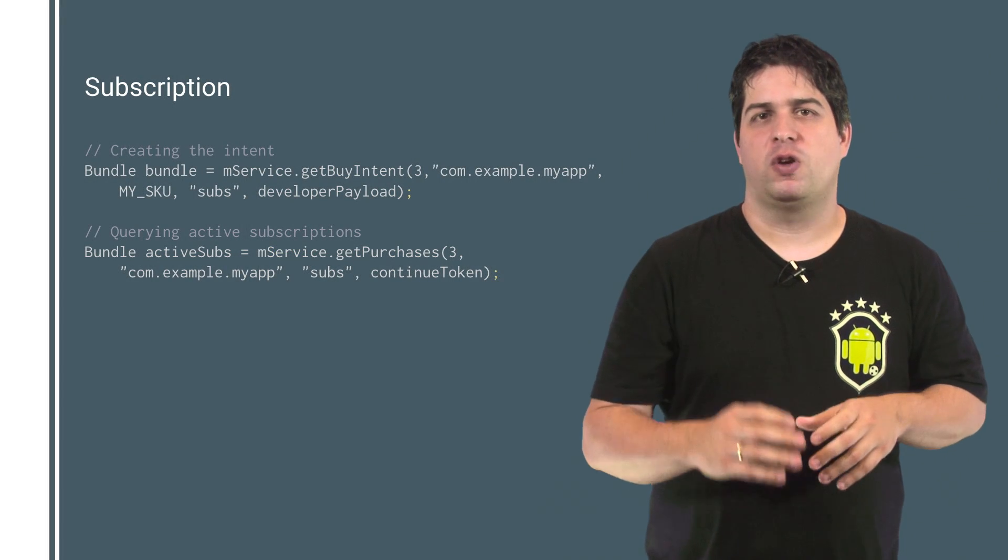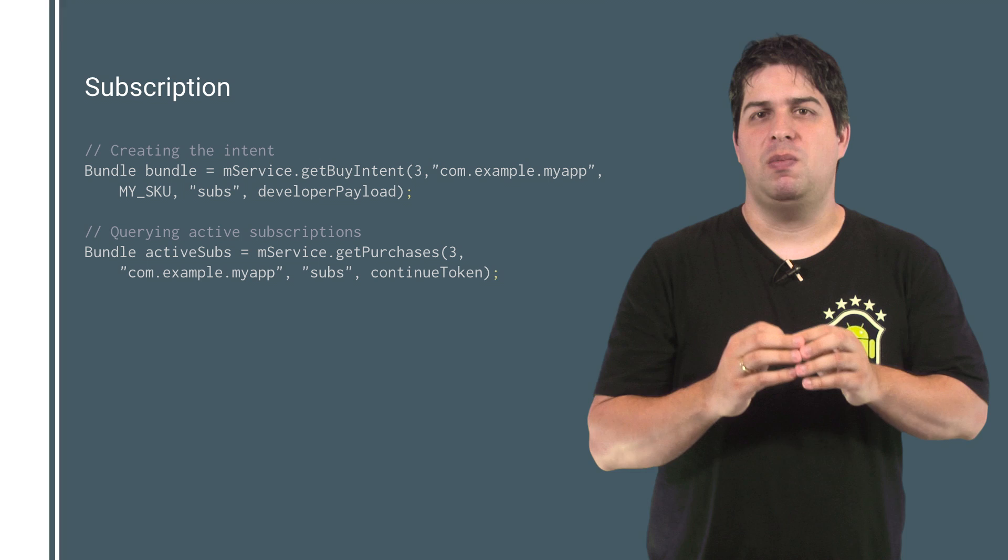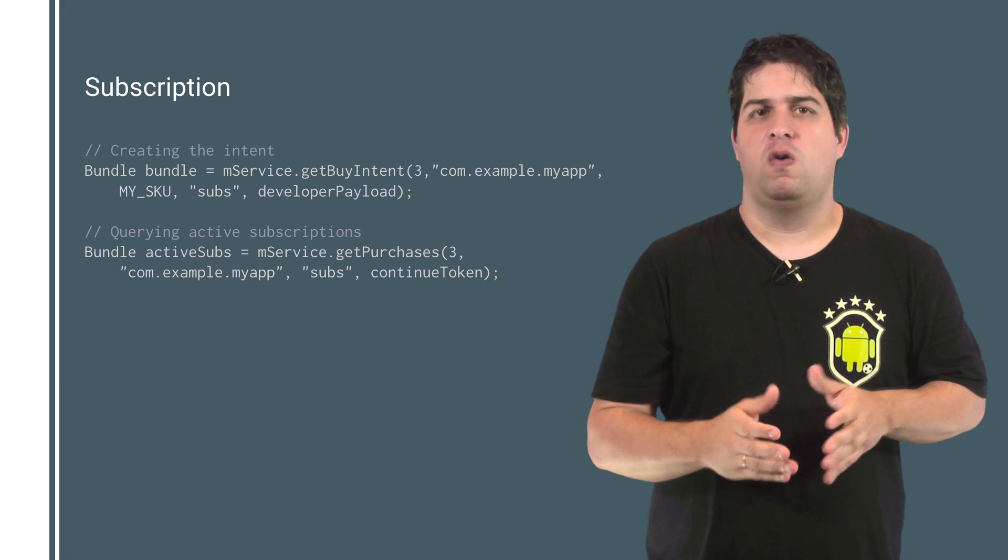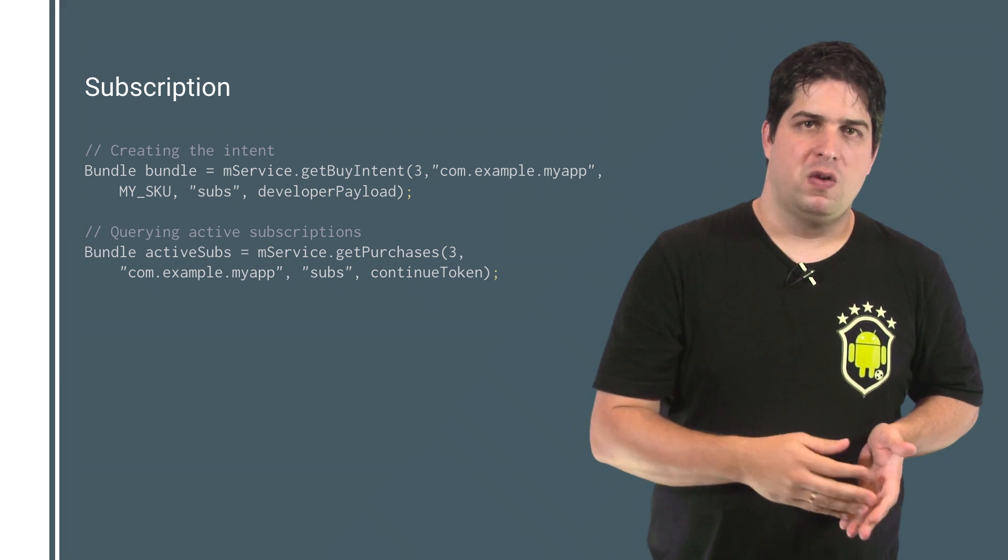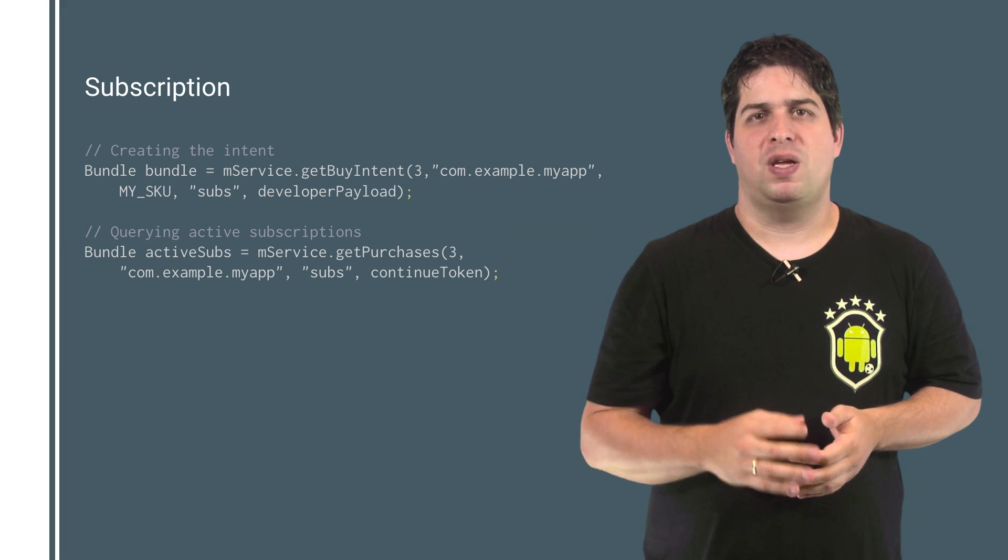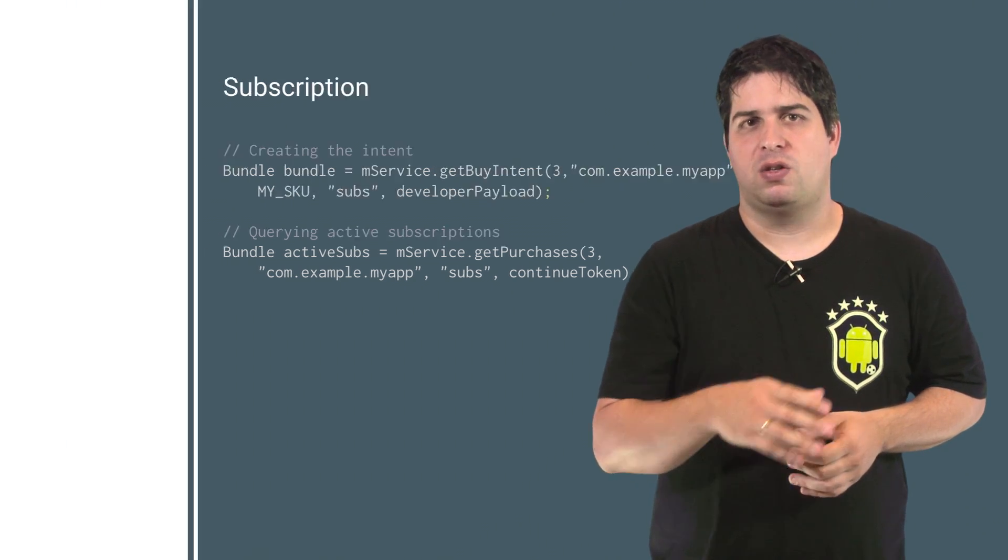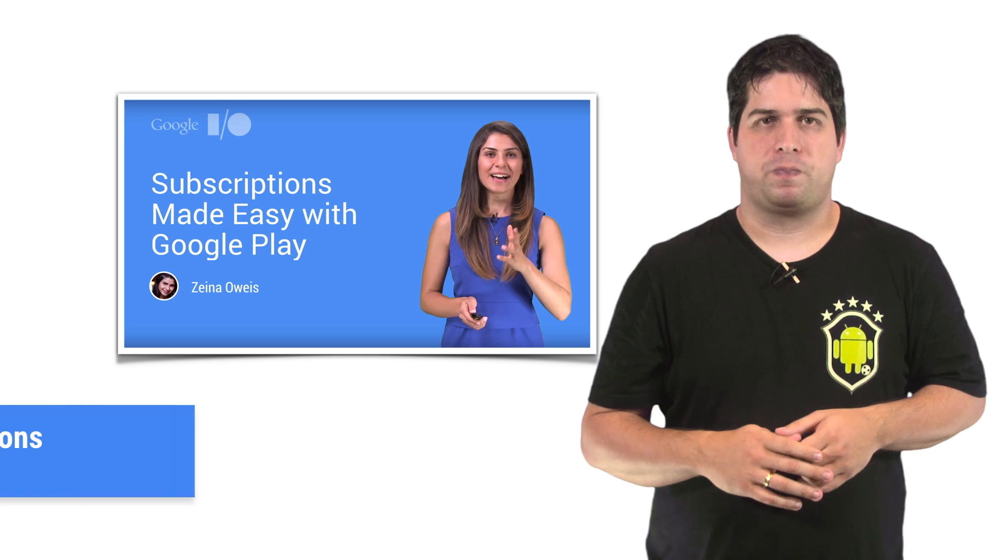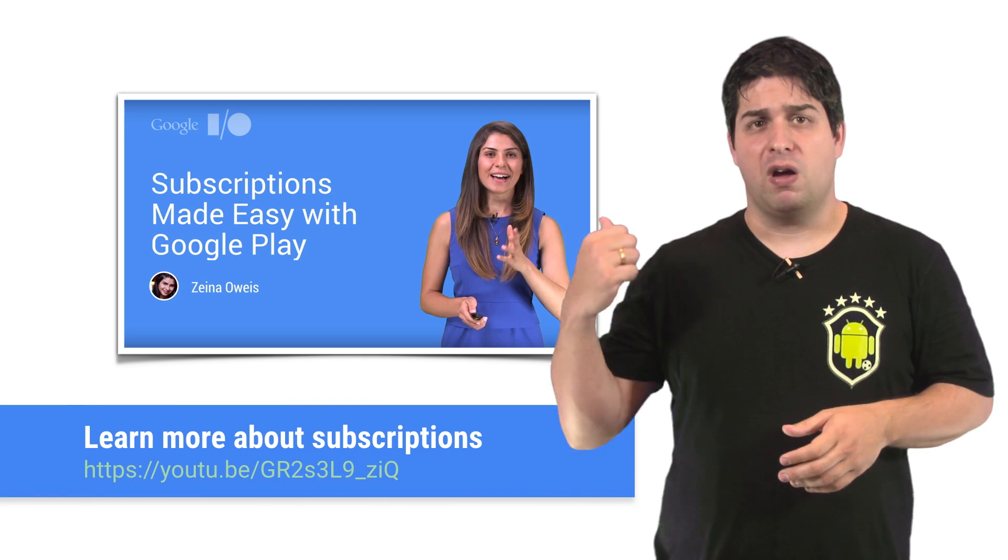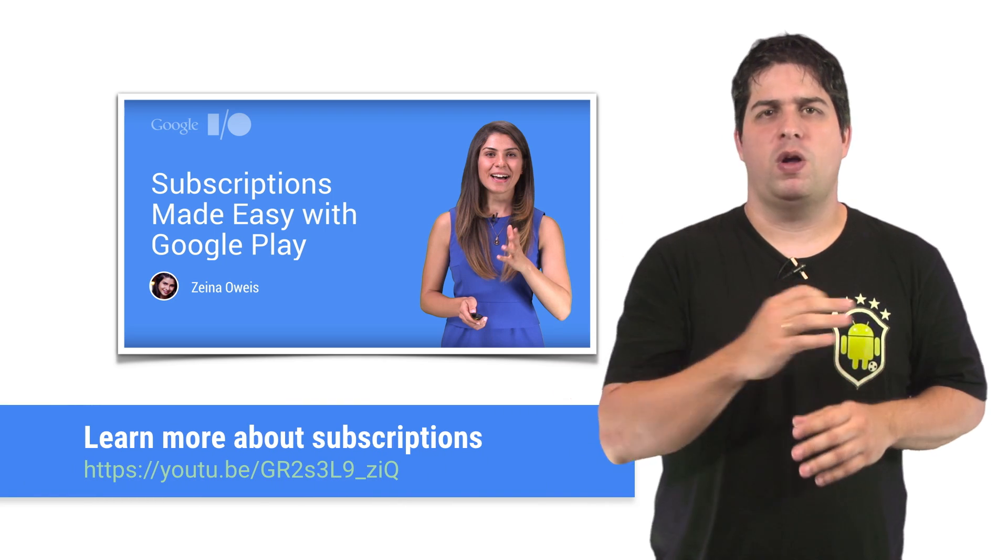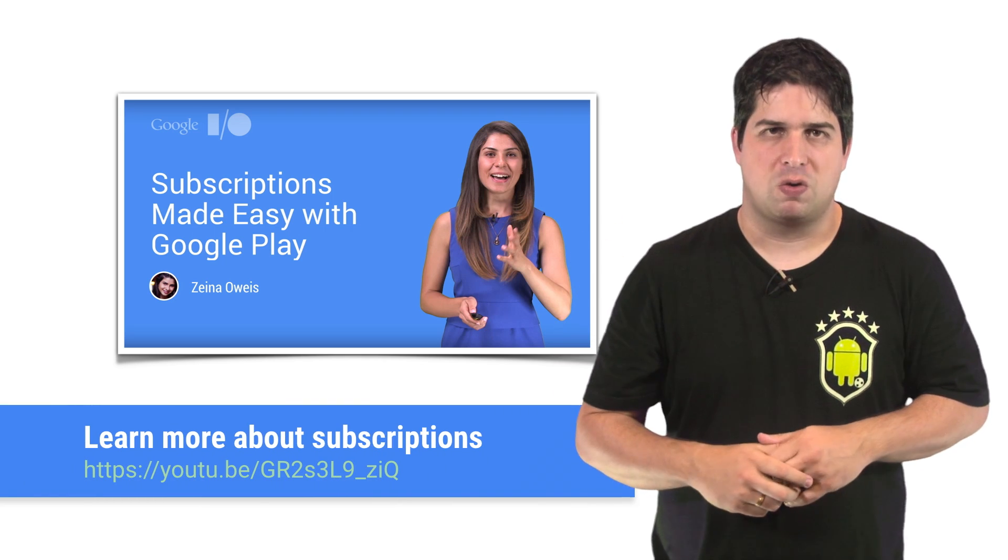The purchase flow for subscriptions is similar to the purchase flow for a product, with the exception that the product type must be set to subs. Check out this video for more details about subscriptions.